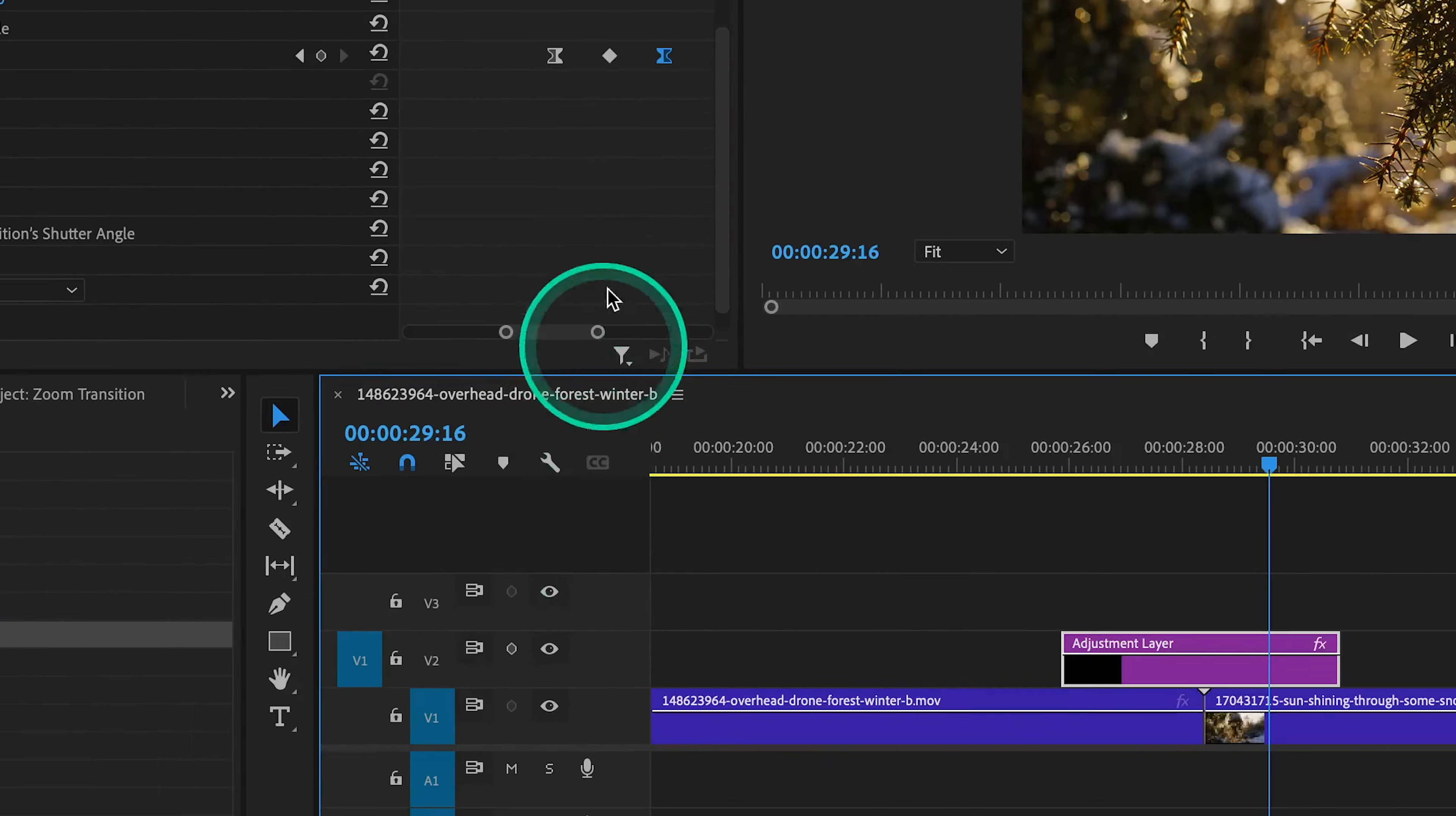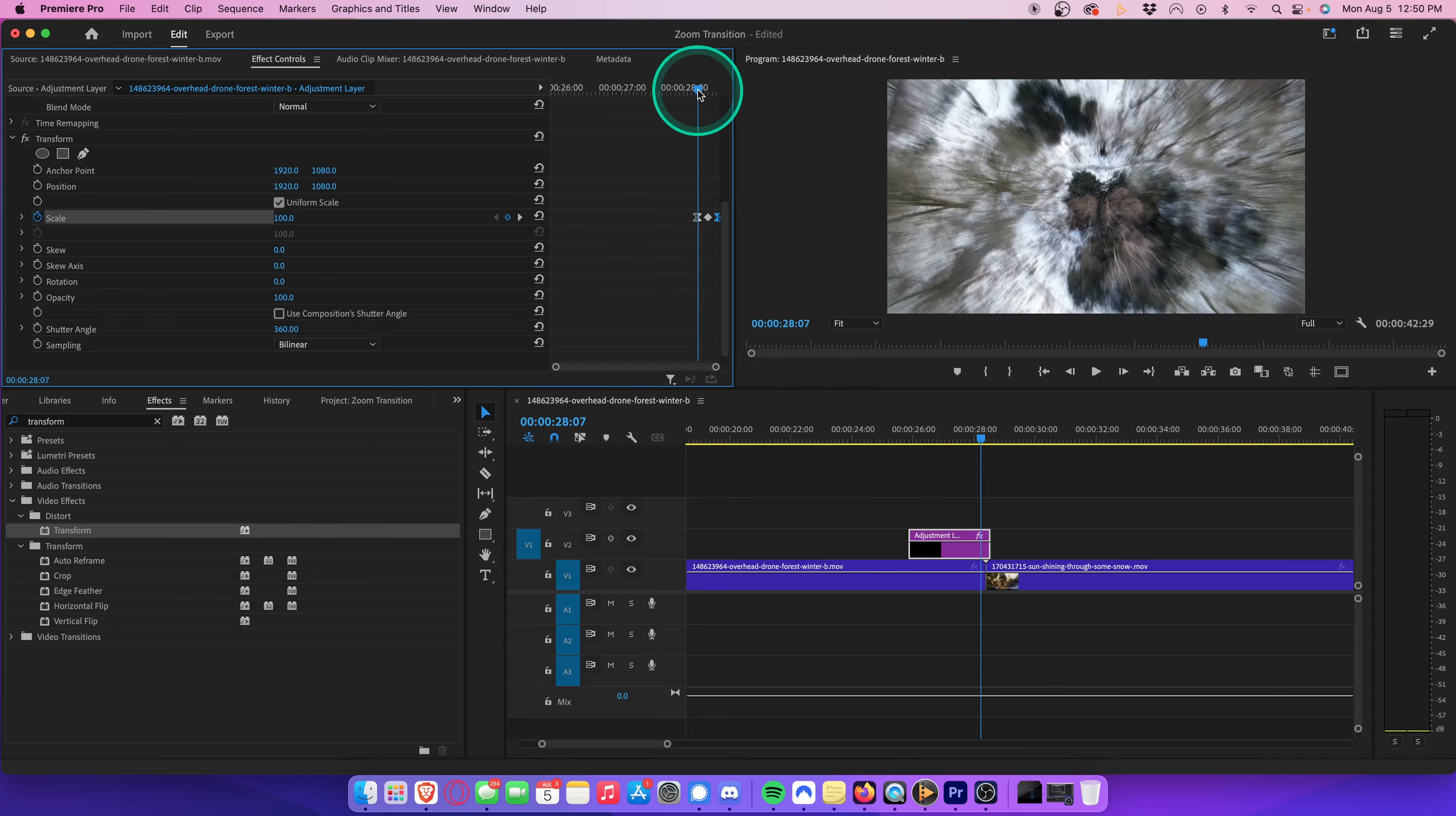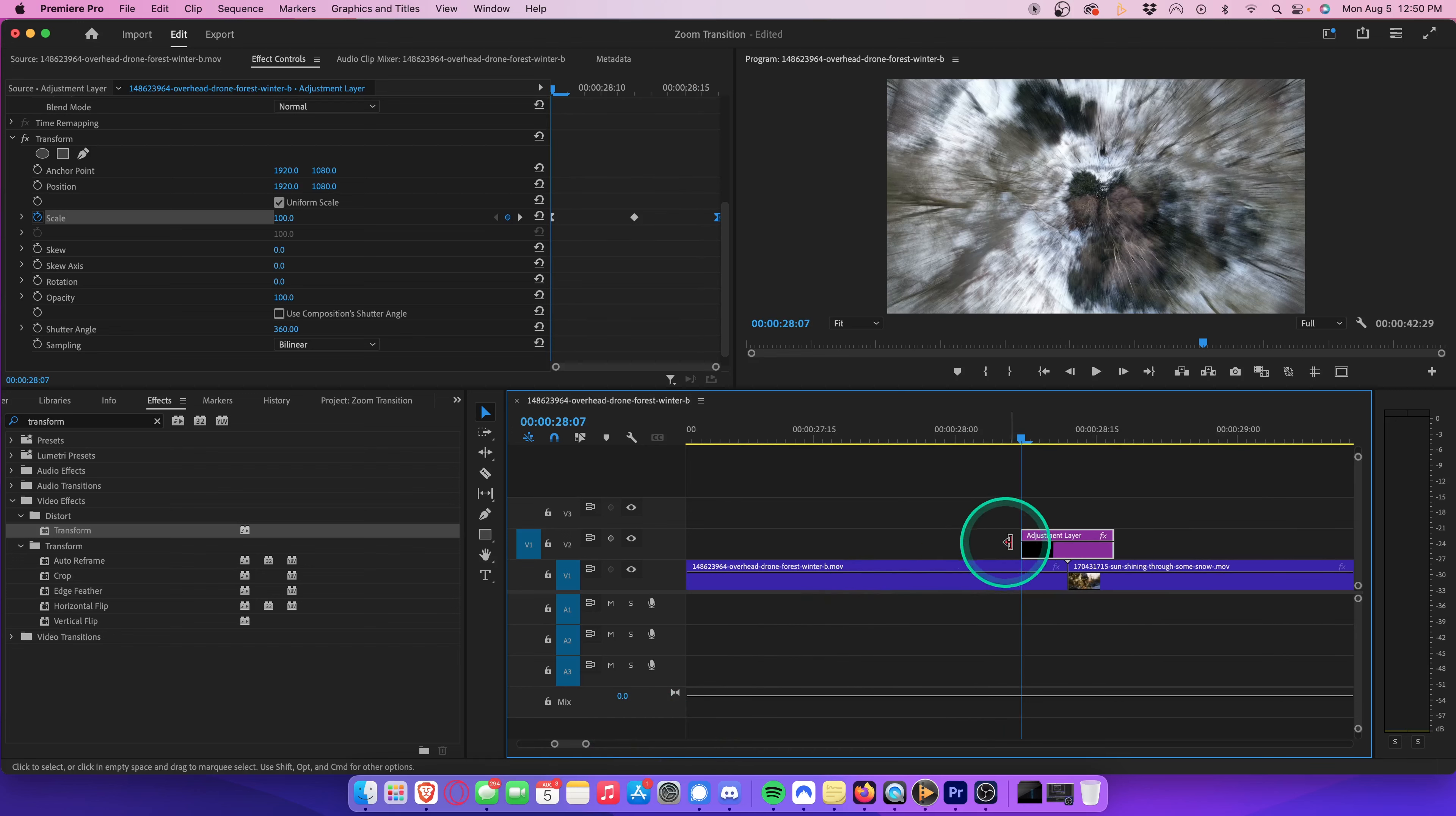We can clean this up a bit by aligning our playhead with our last keyframe, and then pulling this in until it snaps into place. And then aligning our playhead with the first keyframe, and pulling the other side until it snaps into place. Now the duration of the adjustment layer is the same exact length as the keyframes.